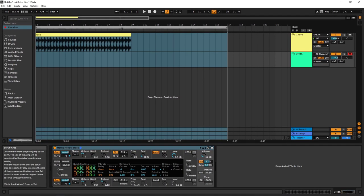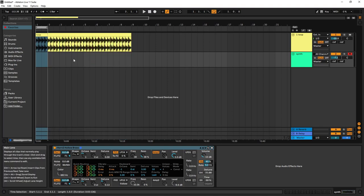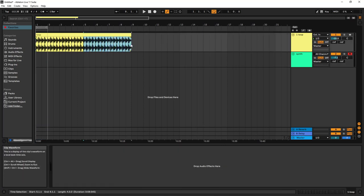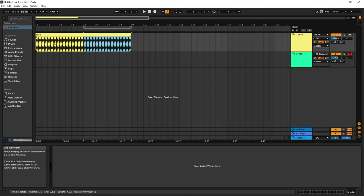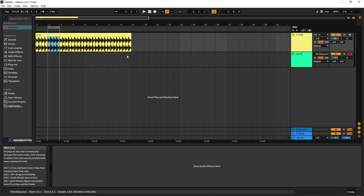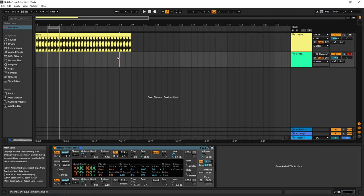You can also select an area in the arrangement and press control plus L to loop that exact section — it jumps to that selection and enables the loop automatically. If you're not selecting anything, control plus L simply toggles the loop bar on and off.